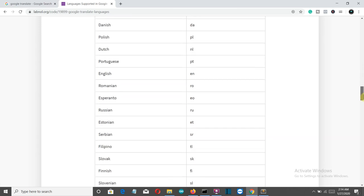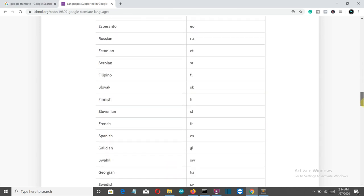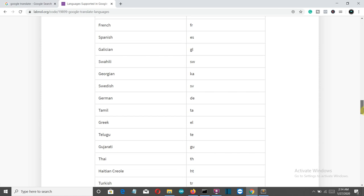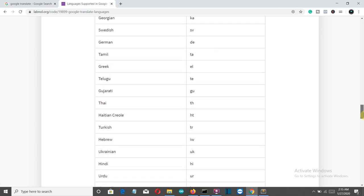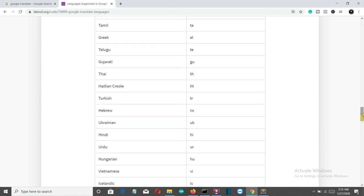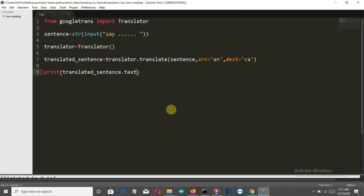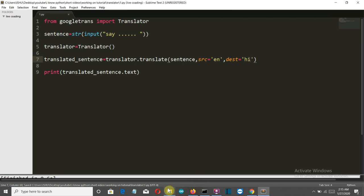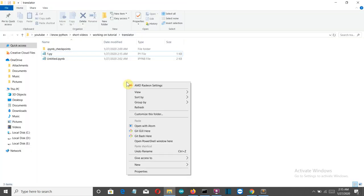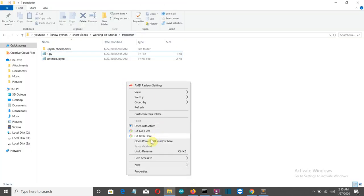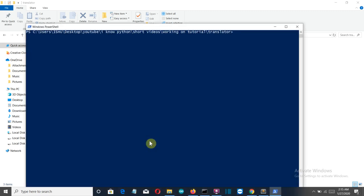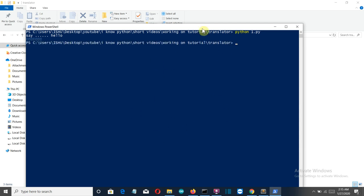Let me first find the code for Hindi. It's HI. We'll change the destination to HI and save this. Let's run this again. I'll close PowerShell and open it again. Python 1.py, let's press enter, then we'll write hello. And there you can see, nothing is displayed.